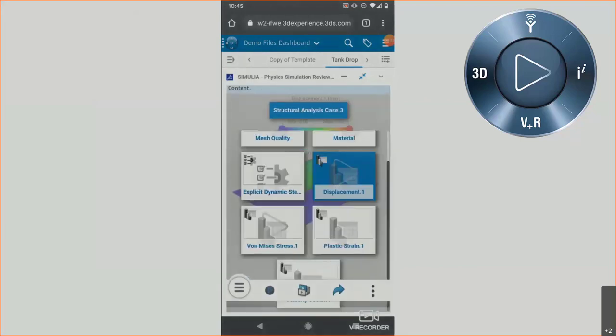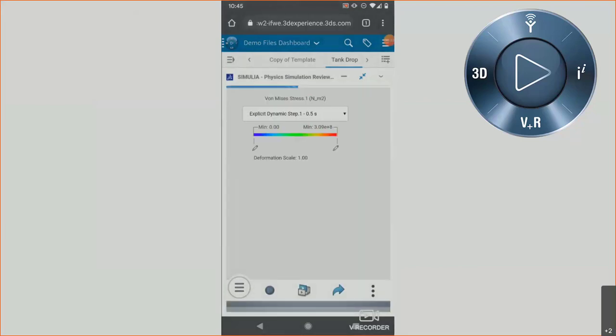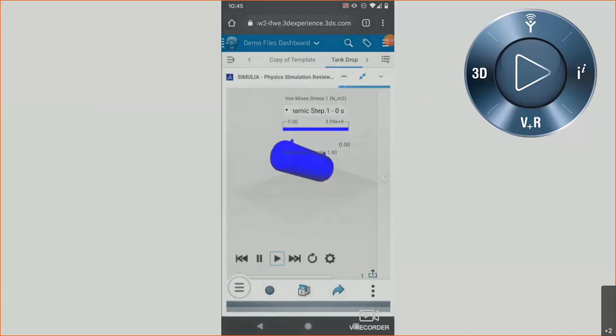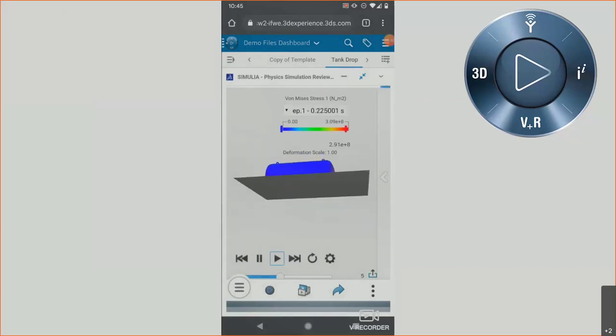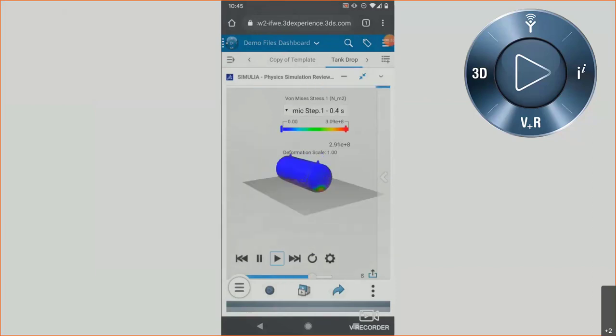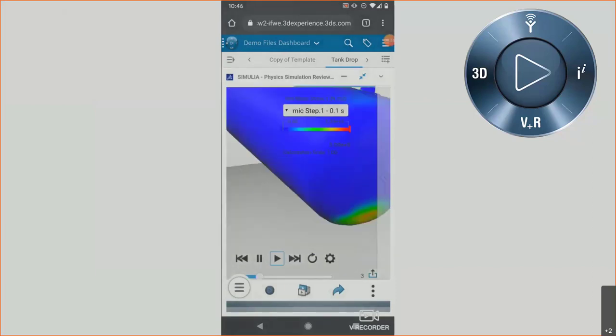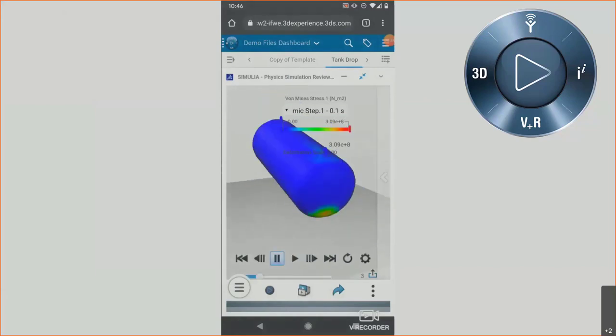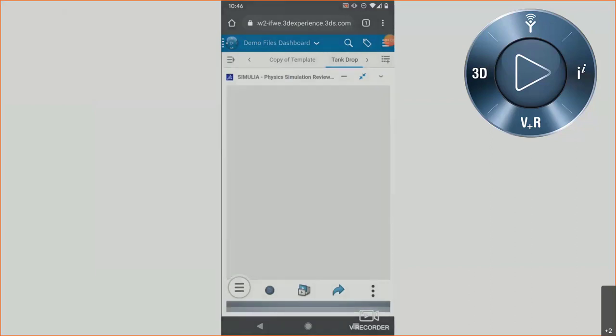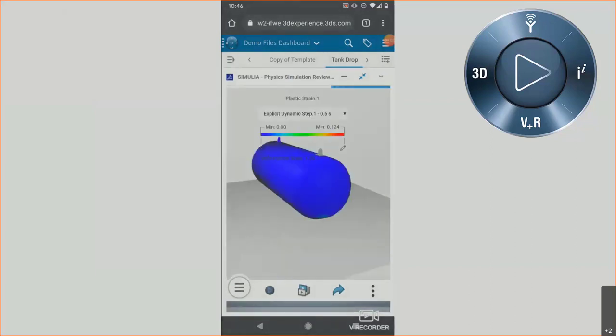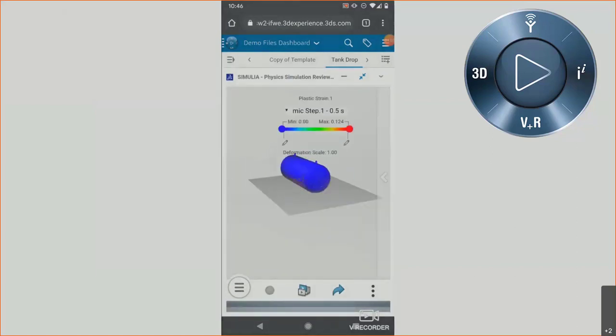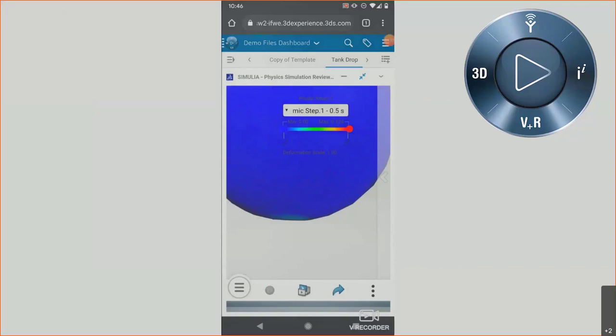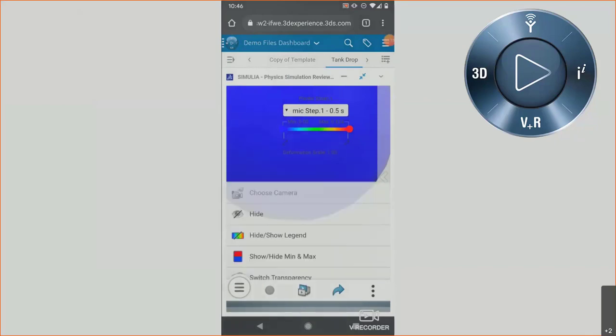We could swap it over to the von Mises stress plot we looked at. This one isn't transparent, but that's okay. We can get an idea of the elastic wave propagation through the body as it drops, which you weren't really able to see with the transparency, which is neat. We can go and look at that plastic strain plot I like so much, and I'm just manipulating this with my fingers. It is very intuitive for anyone who uses a smartphone. You zoom in with two fingers going out, zoom out two fingers coming in, pan, rotate, all of that.